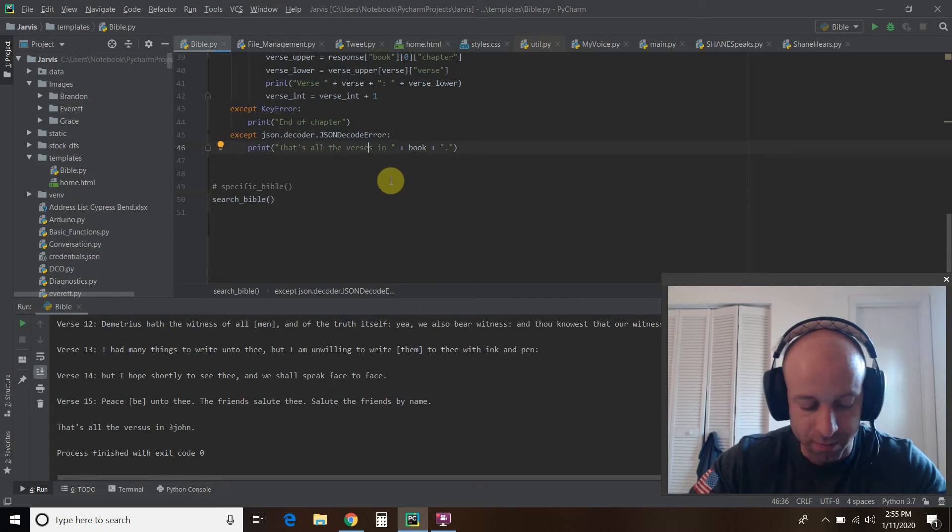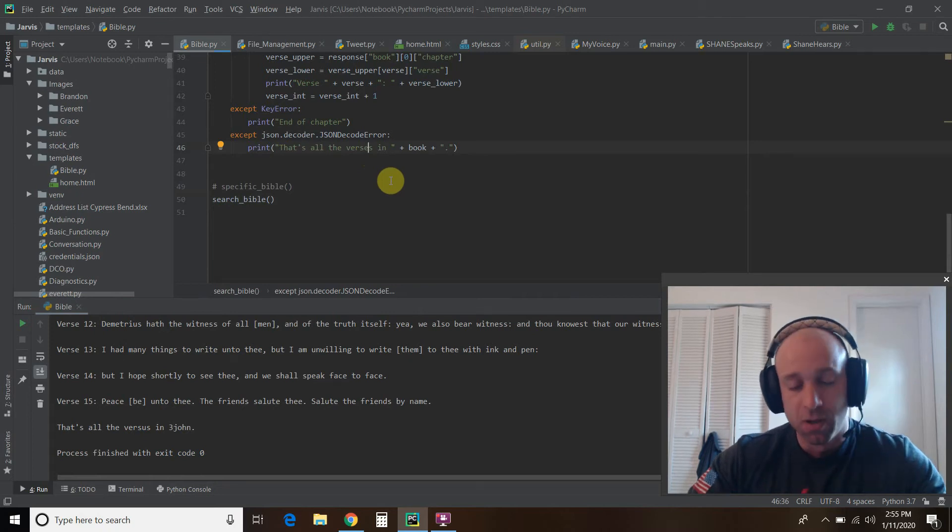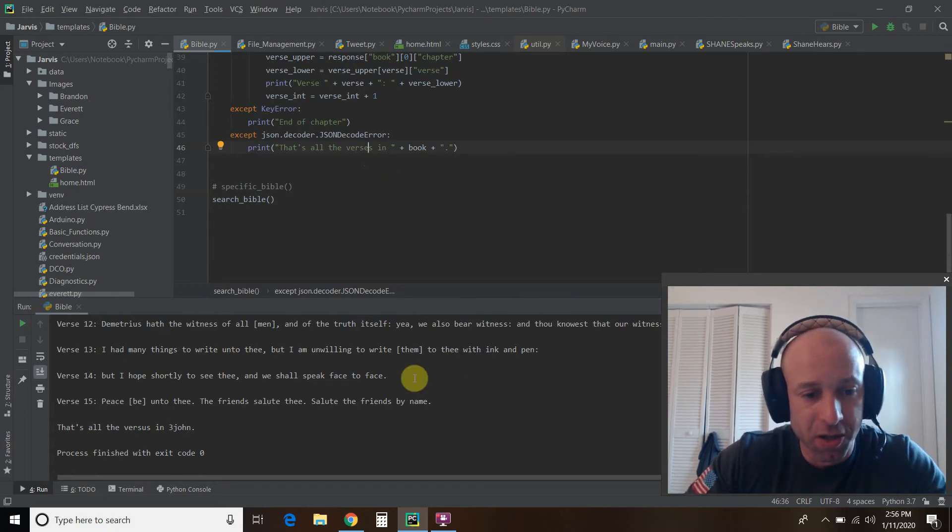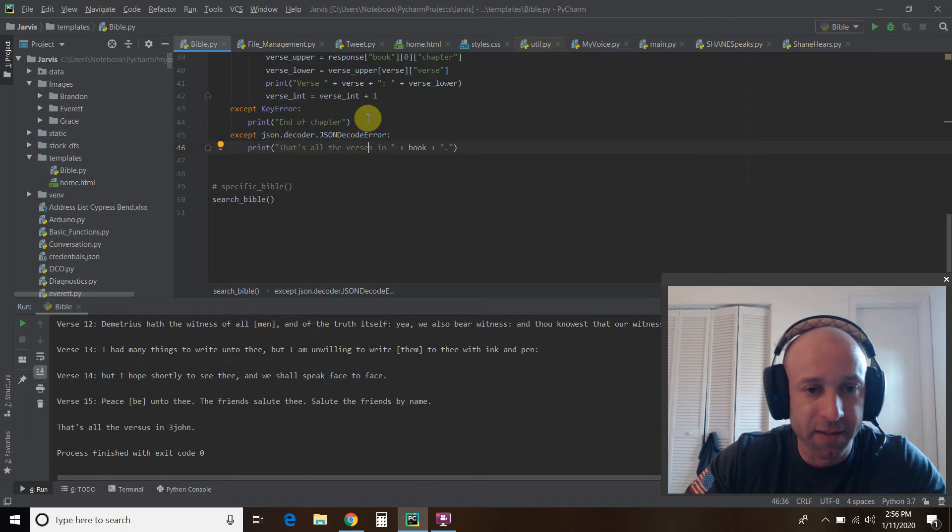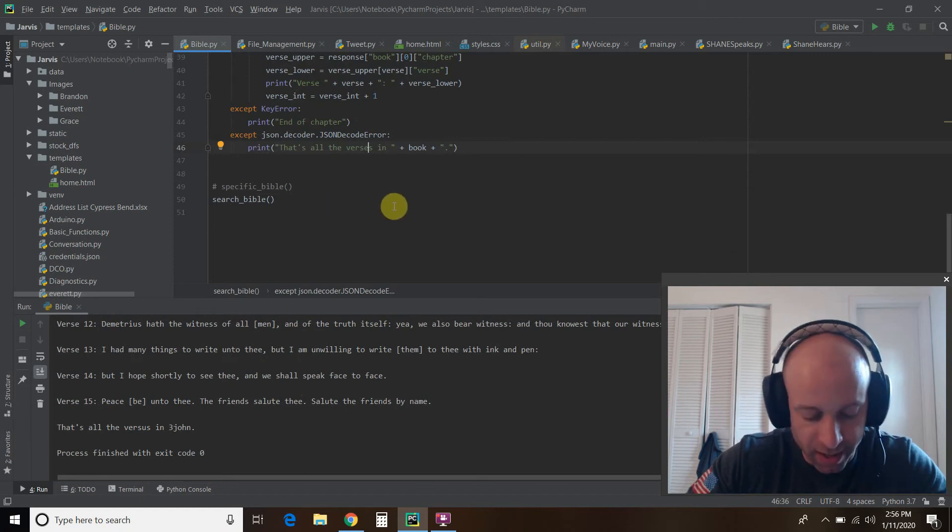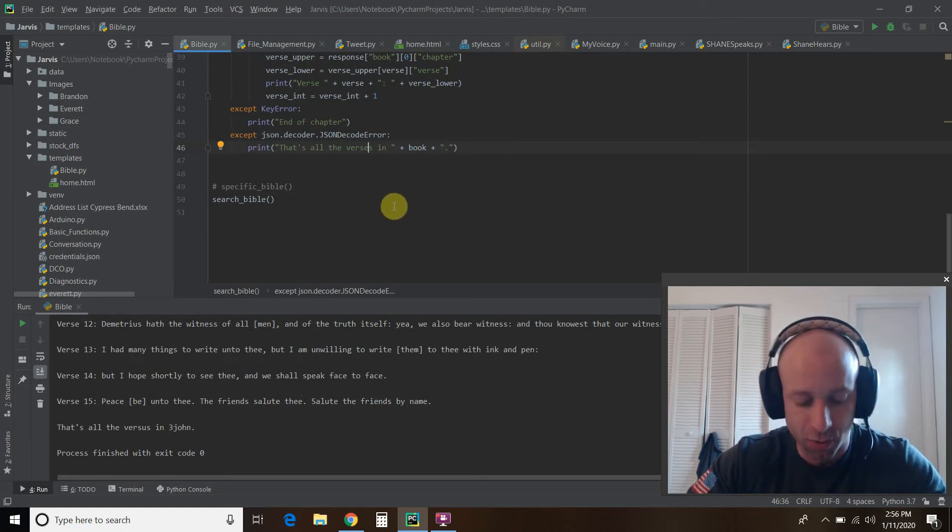So let me change that. All right. So that's pretty good. I'm pretty impressed with that. I like that a lot.